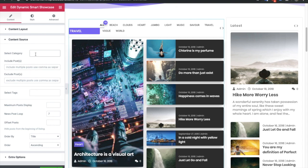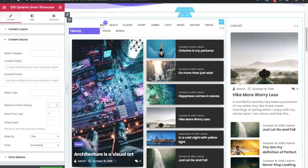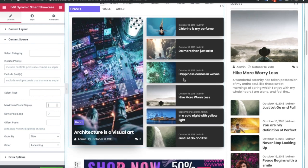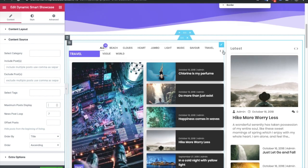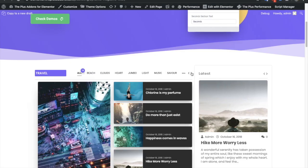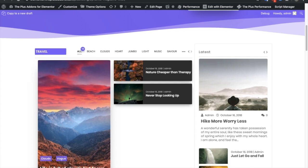You can select categories here, or if you don't select anything, all categories will be loaded. You can include or exclude different posts, select tags, and set the maximum number of posts to display. There is also the news post loop option — you can set how many posts you want to showcase per loop. If you select seven, then seven posts will be shown at a time.